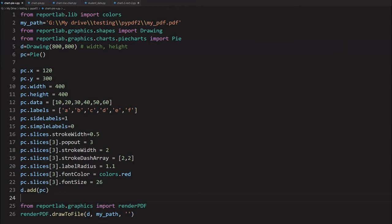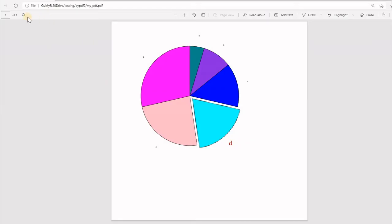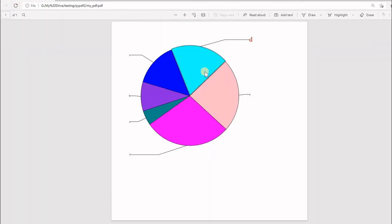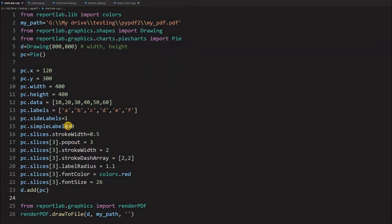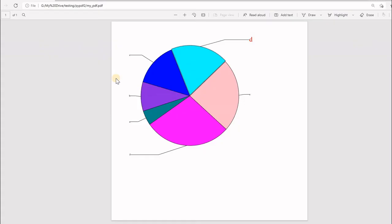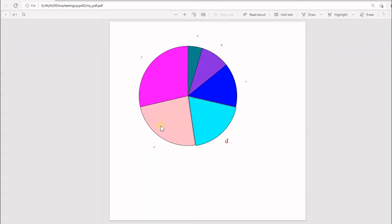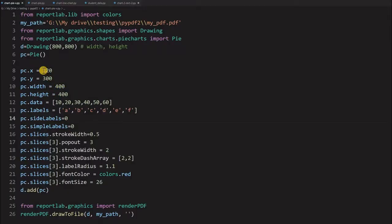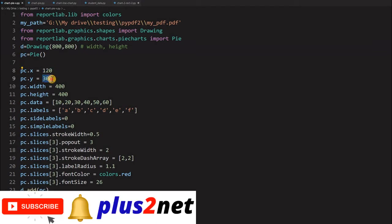I am just saved it, again running this. My PDF file will be updated. Now going there, refreshing it. You can see the pie chart. Let us understand the settings now. This is the x position and y position of the chart. From the x 120 means from the left edge and y 300 means from the bottom it is 300 up.